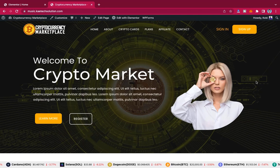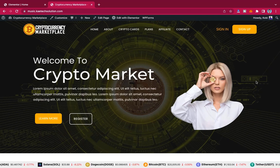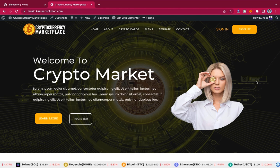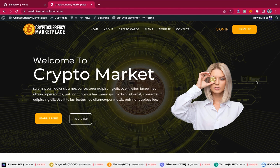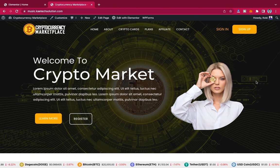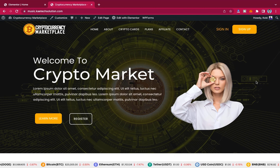Hello everybody, welcome to my YouTube channel. My name is Kobe and this is Kai Tech Digital. In today's video I just want to give you an overview of a simple one-page frontend of a cryptocurrency website — basically an investment website where you can create it for people to invest in.